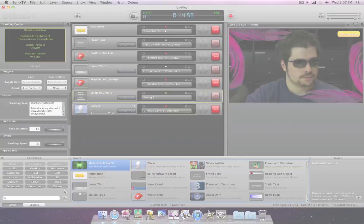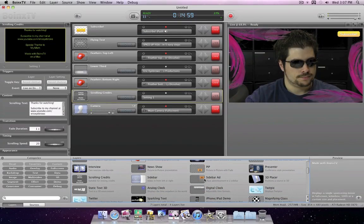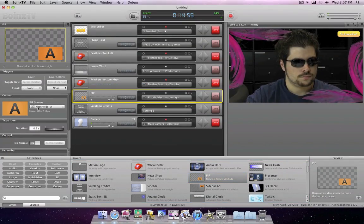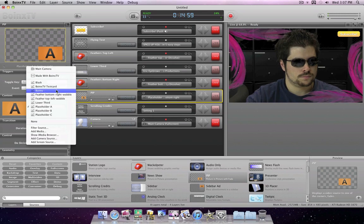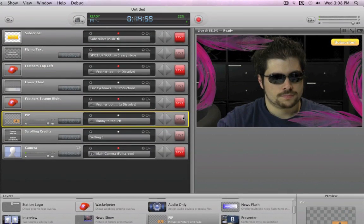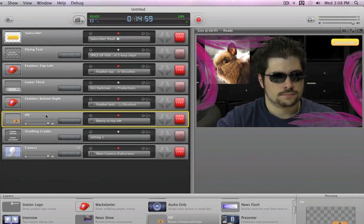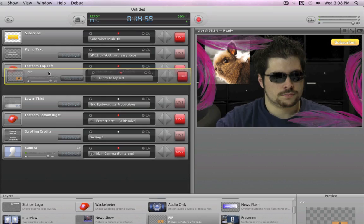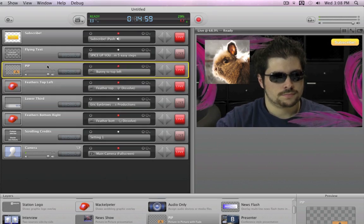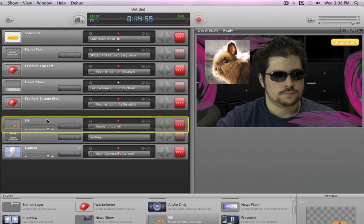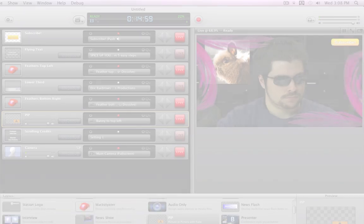You can add layers on the appropriate levels and adjust them to match the rest. Just like in graphics applications, layers that are above other layers will cover the ones below, and vice versa.